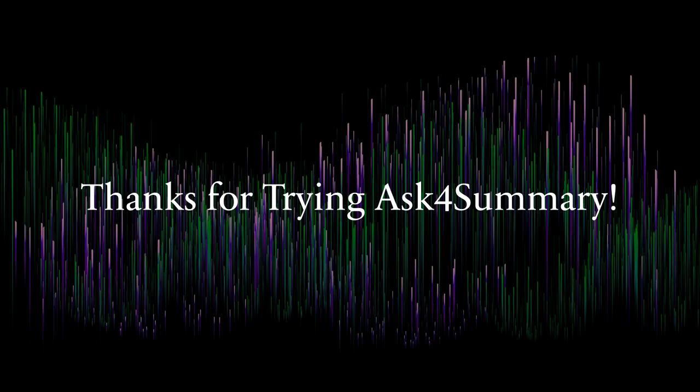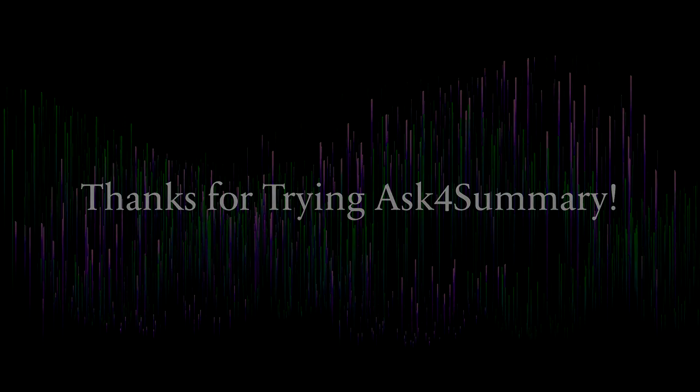With that, I'd like to thank you for watching and taking the time to try out Ask4Summary, the question and answer service for courses. Thank you.